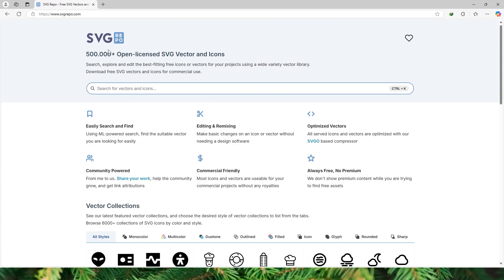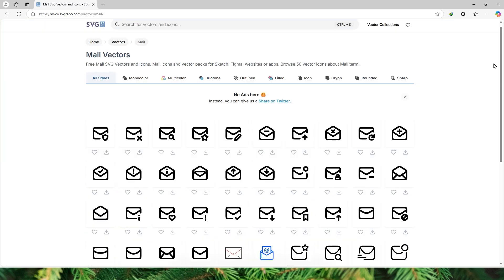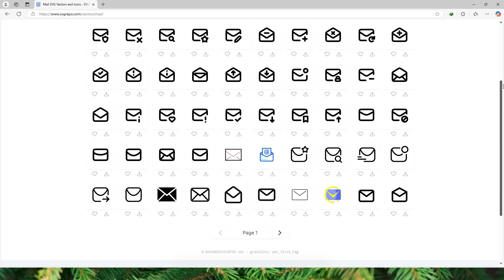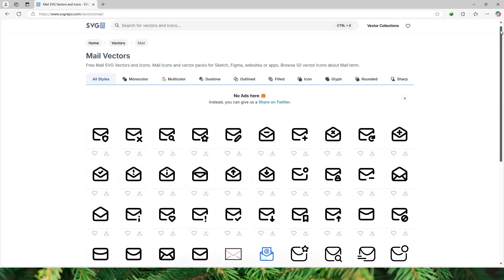There is a website called svgrepo.com. I will leave a link to the website in the description below. You can search for vectors or icons in here. Let's say for example you need a mail icon, I will simply search for mail.